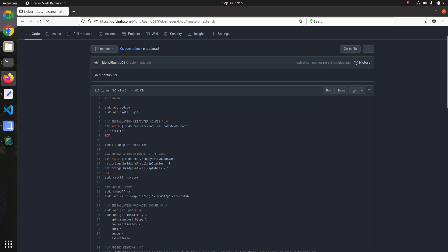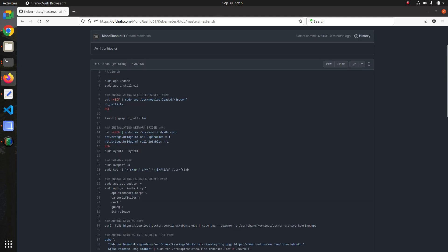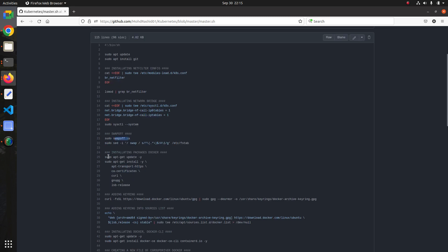Before we start Kubernetes, let me explain the steps in my script. This part is going to update the system and install git. To clone the repository, we need to install git first. Then there are the modules: first we install net filtering config, and then we install net bridge.